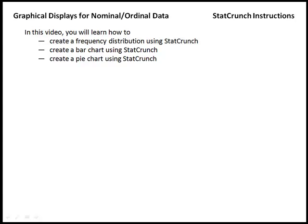One type of data that we've discussed thus far is nominal and ordinal data, and in this video we'll learn how to create frequency distributions, bar charts, and pie charts, all with the use of StatCrunch.